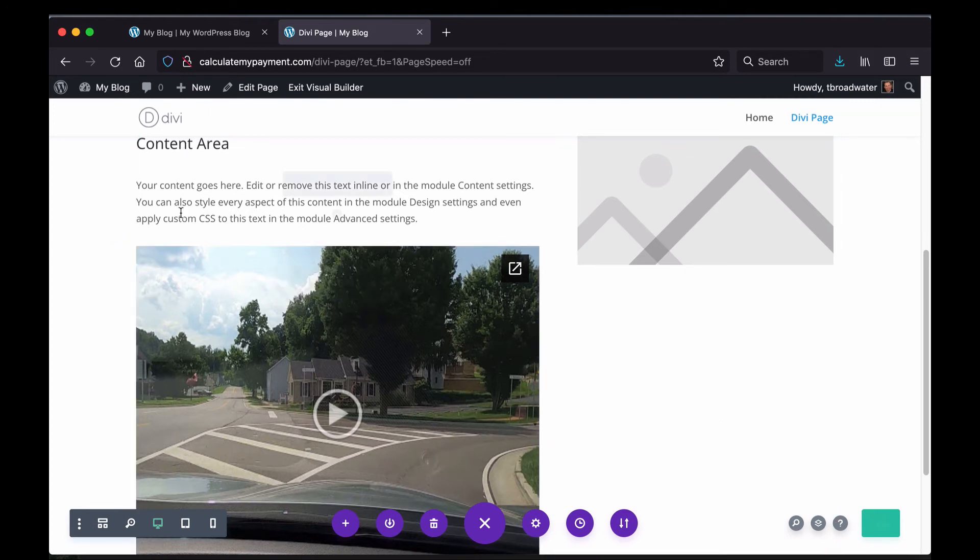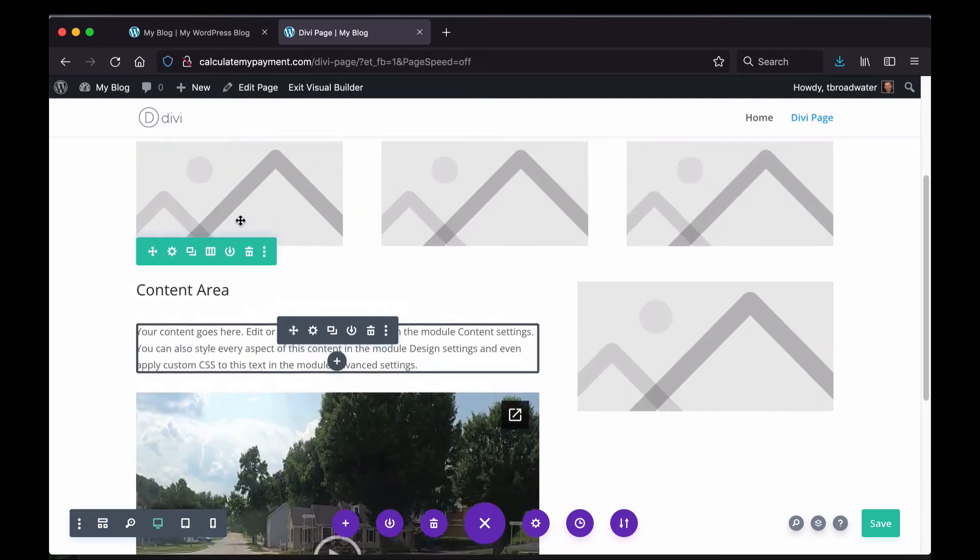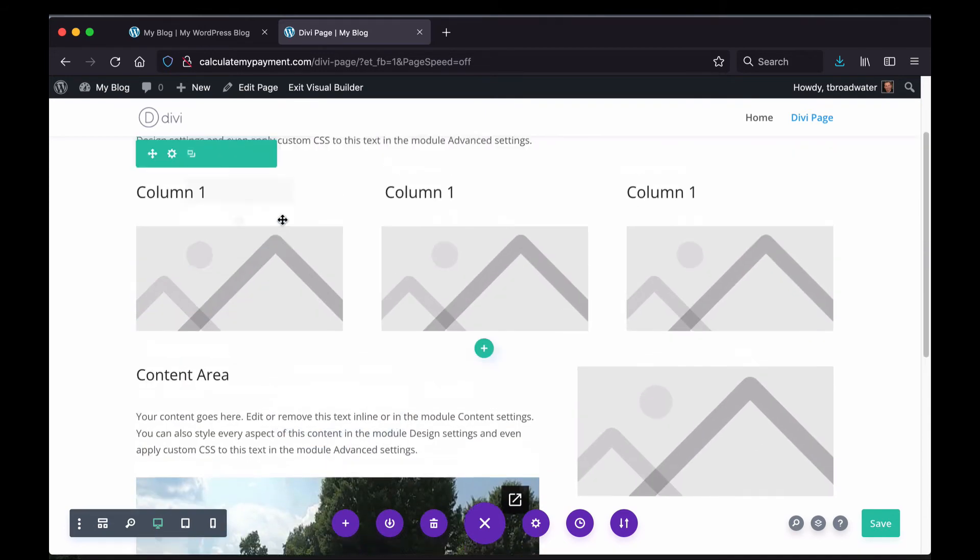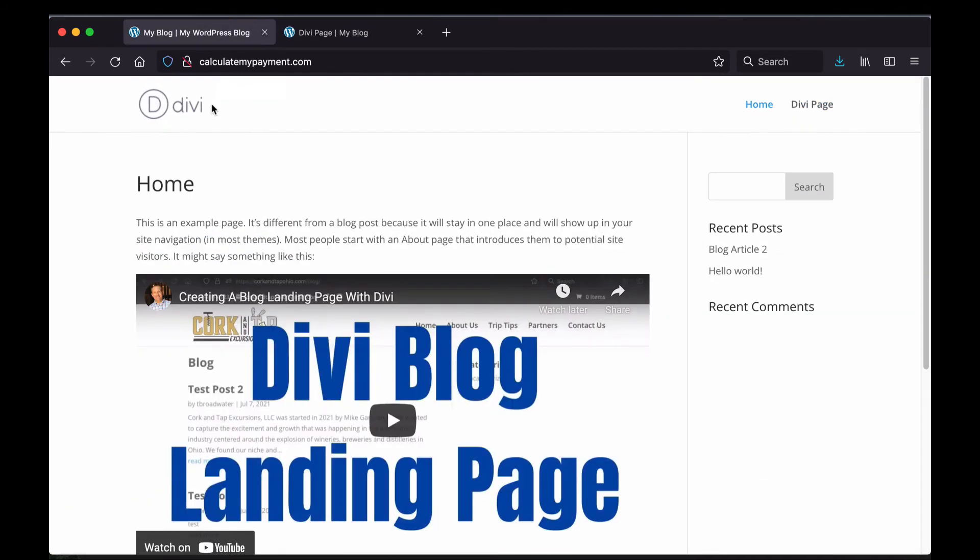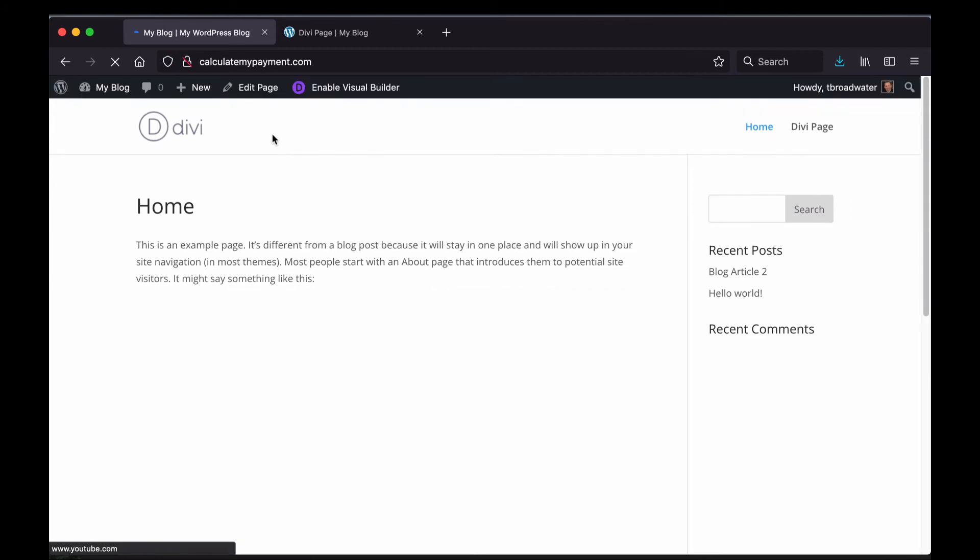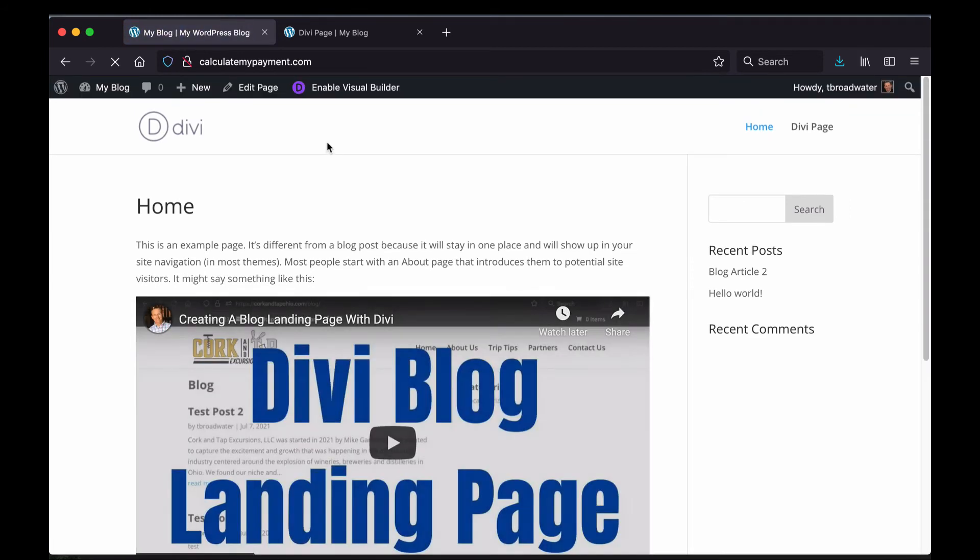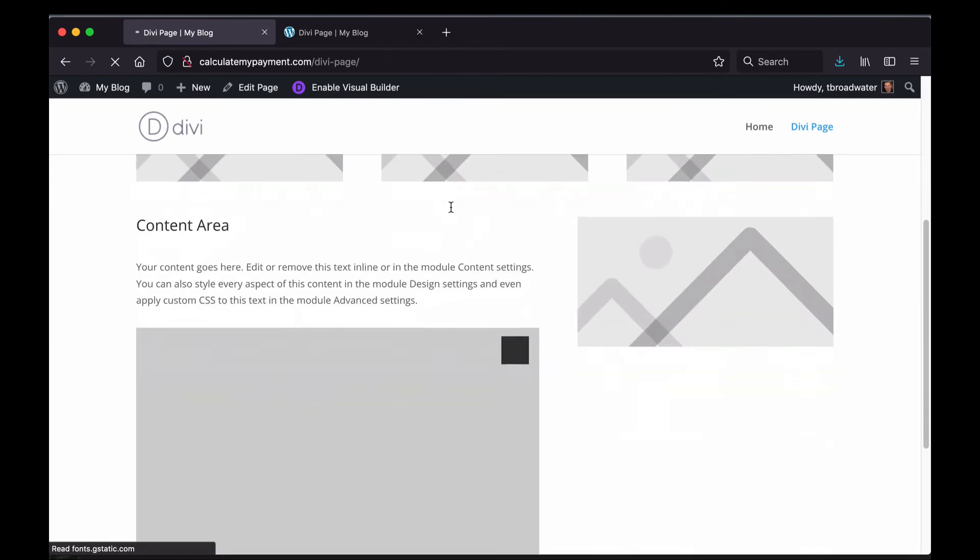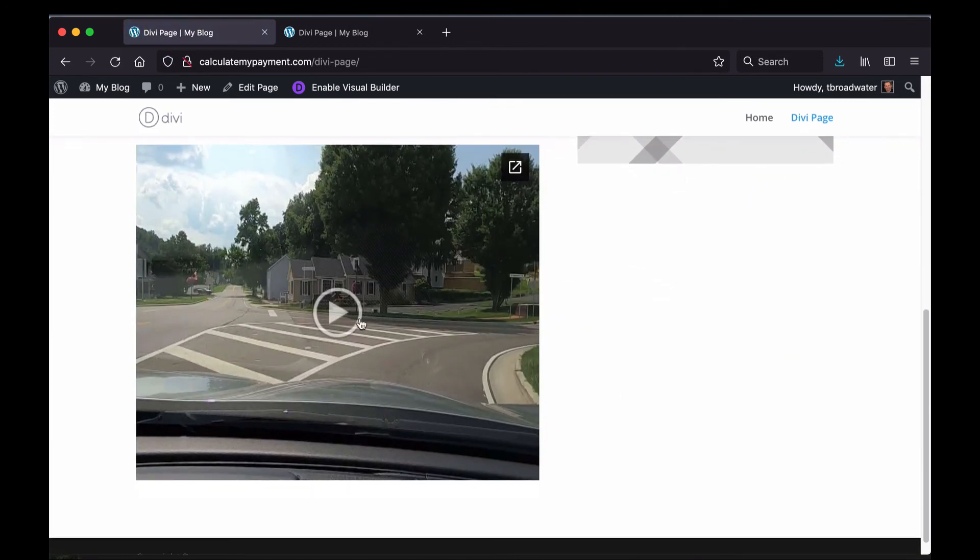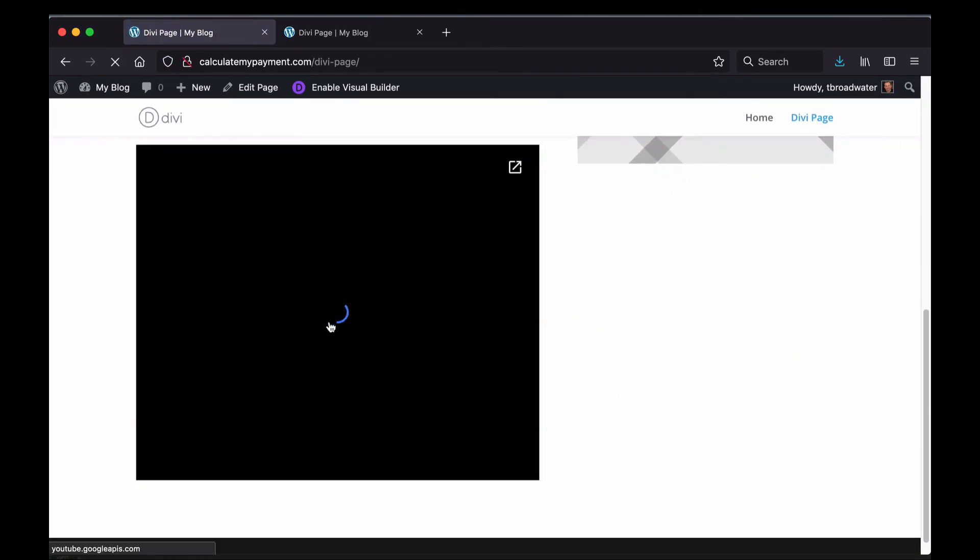So when I go back to the front end of my website, refresh, and go to the Divi page which is what we're editing, scroll down and you'll see the video that I embedded and you can play it.